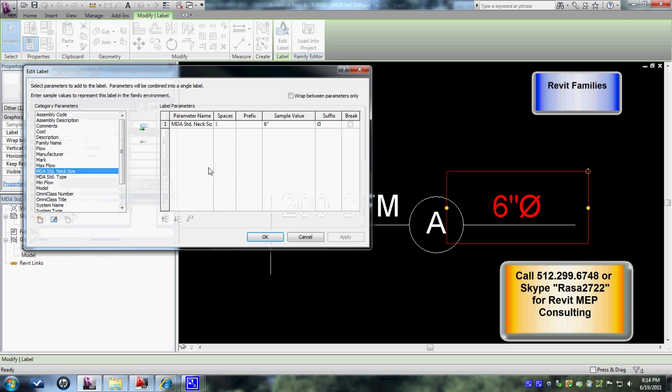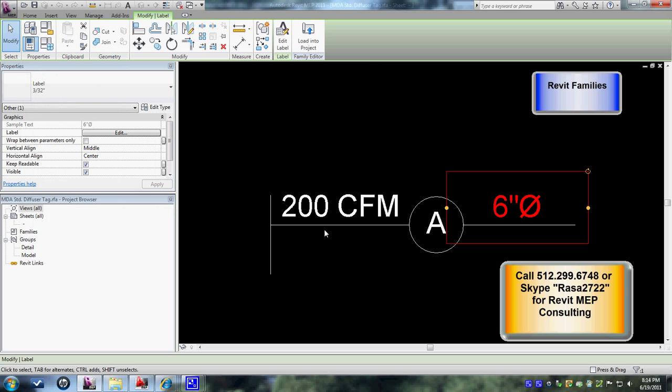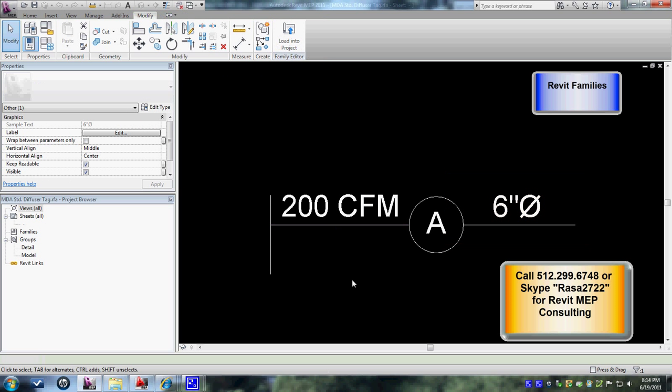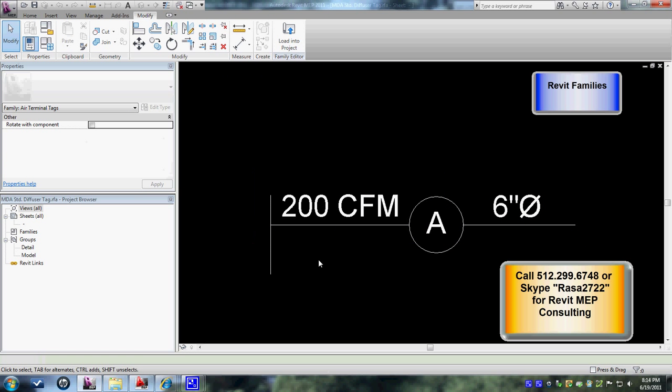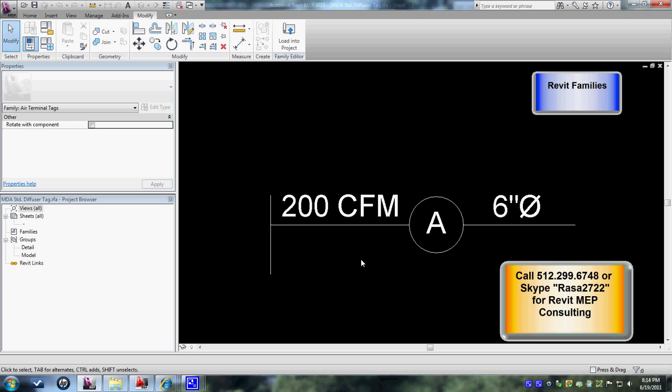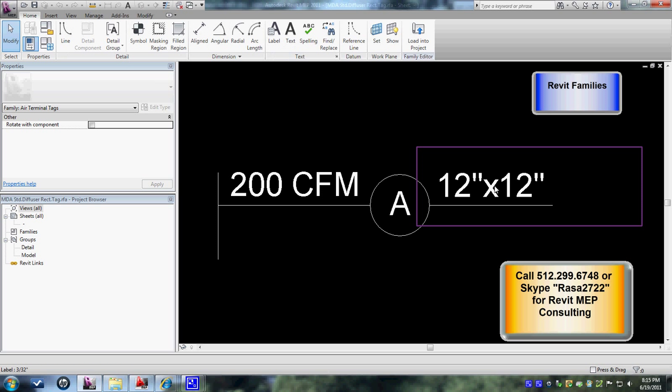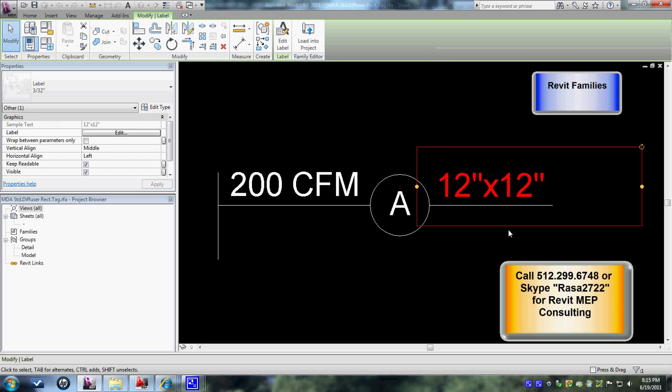For the duct size, again it's the same thing - edit label. You see the duct size, MDA standard neck size. This is the parameters that I've created, then you can link that up here. This is a special tag that I've created for the round type neck size. There's another tag I've created for square type neck diffusers.